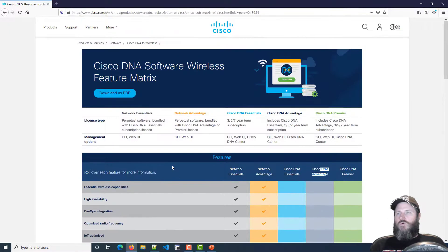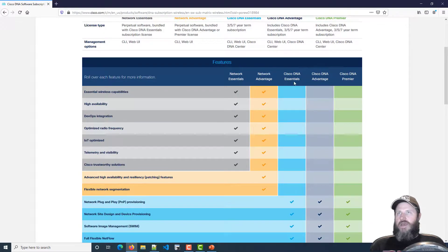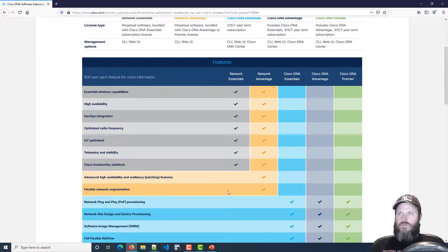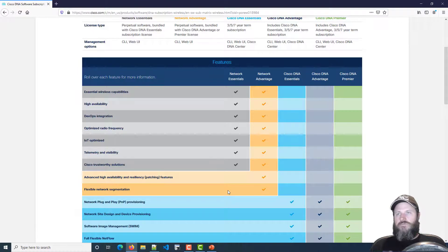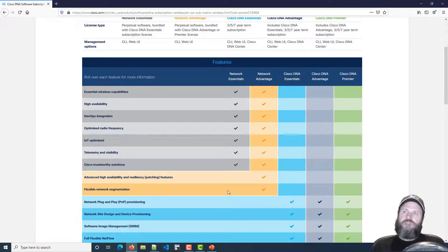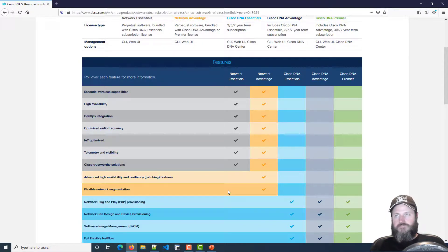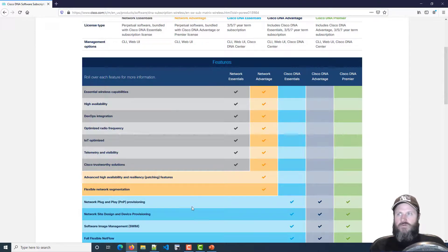When the term runs out, if you don't renew, your licenses fall back — DNA Essentials falls back to Network Essentials, and DNA Advantage falls back to Network Advantage. You're supposed to go into your smart account and register your licenses and tie them to your EWC, virtual controller, or whatever you're running. That said, these licenses are kind of right-to-use right now, so even if they expire they still continue to work.